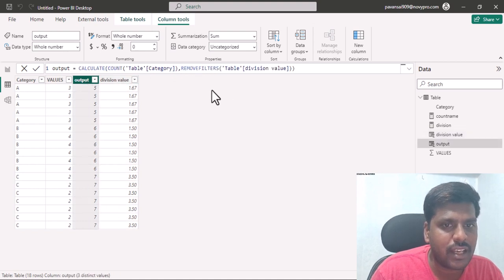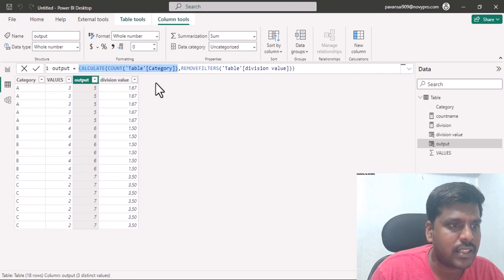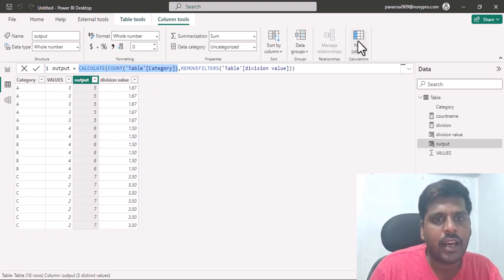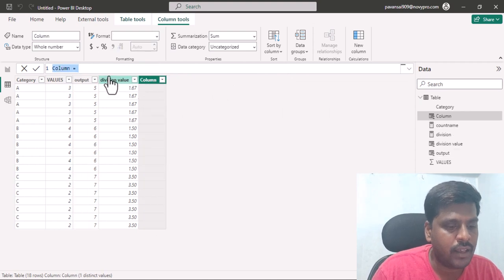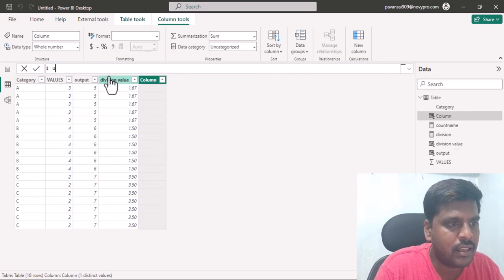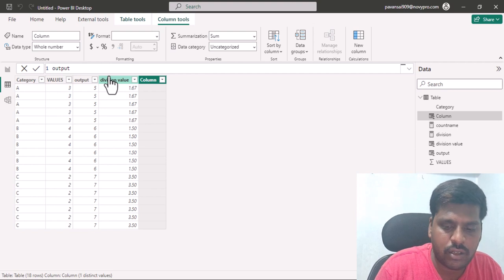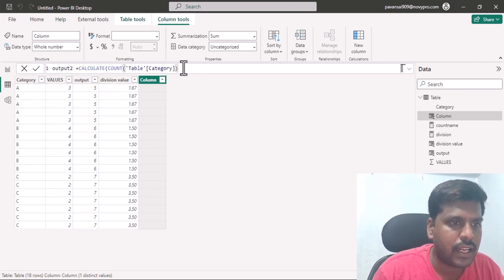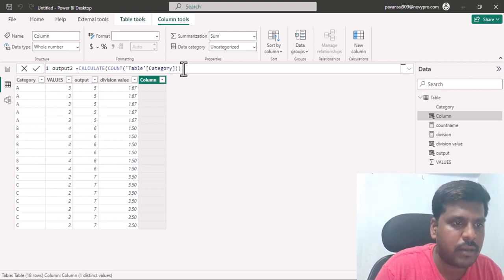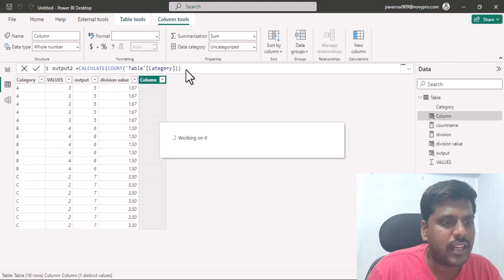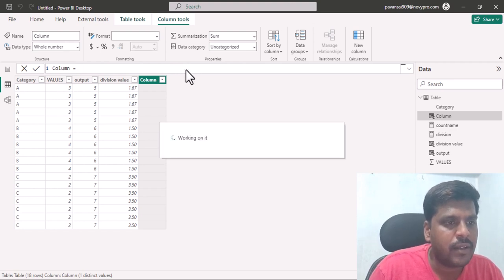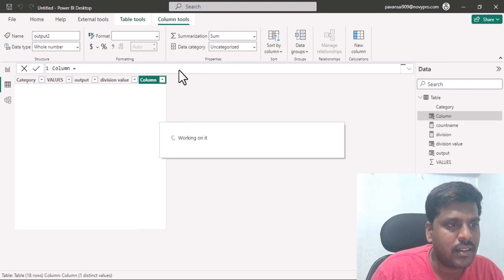Now suppose I want to create the output column again in another column. I'll copy the CALCULATE COUNT expression, create a new column, and write: output2 = CALCULATE(COUNT(table[category])). I'll close the parenthesis and hit Enter. Let's see if it works or if we face a circular dependency again.